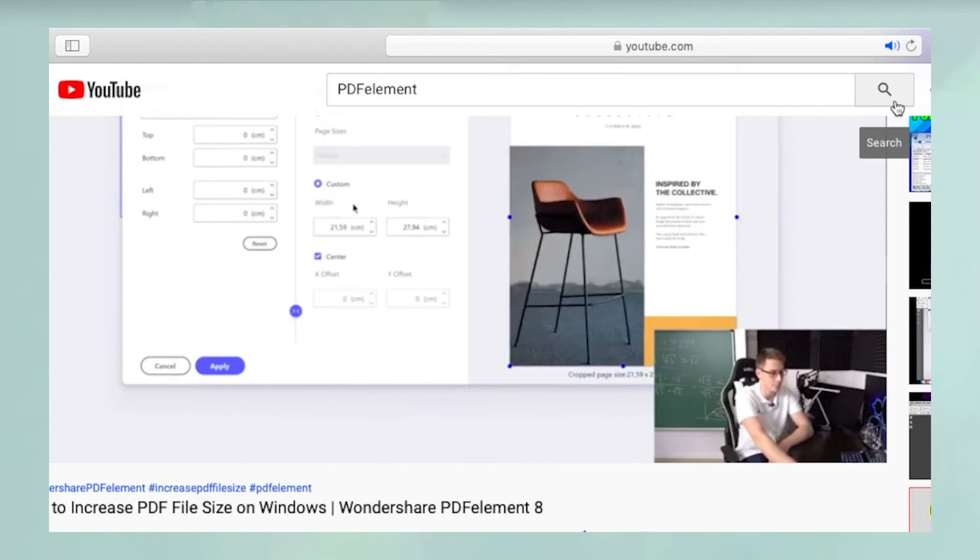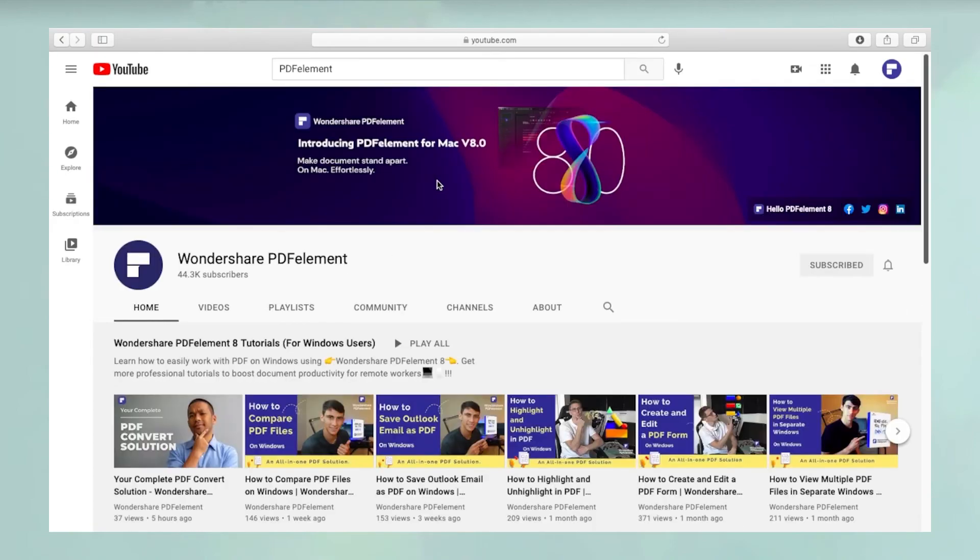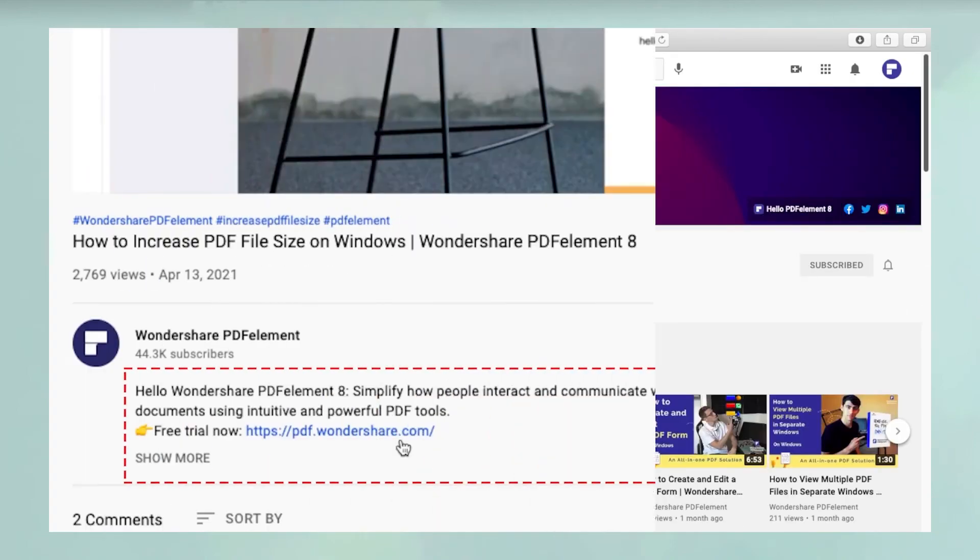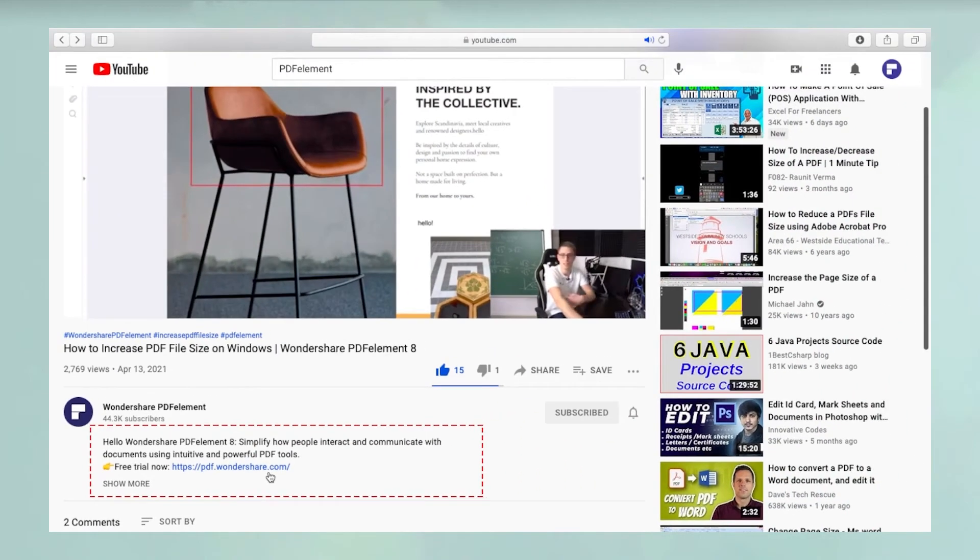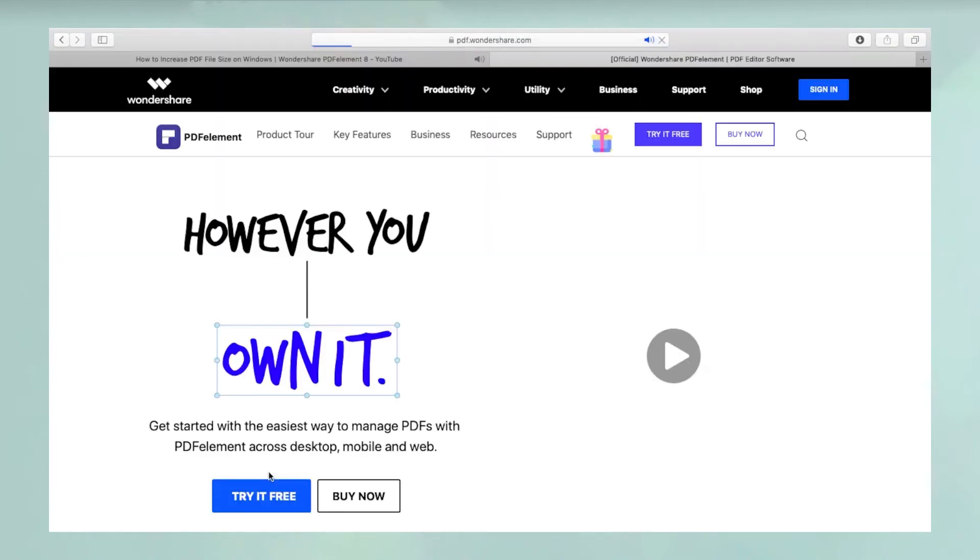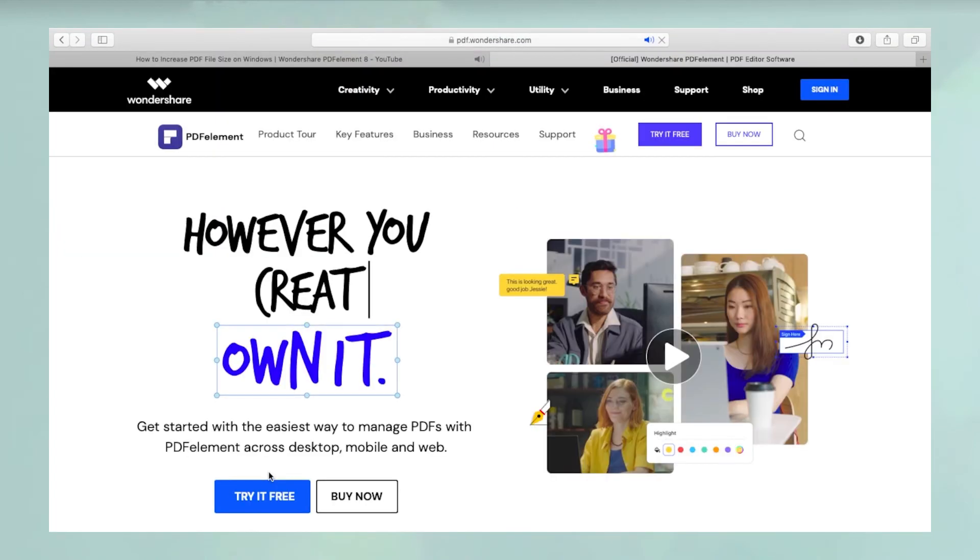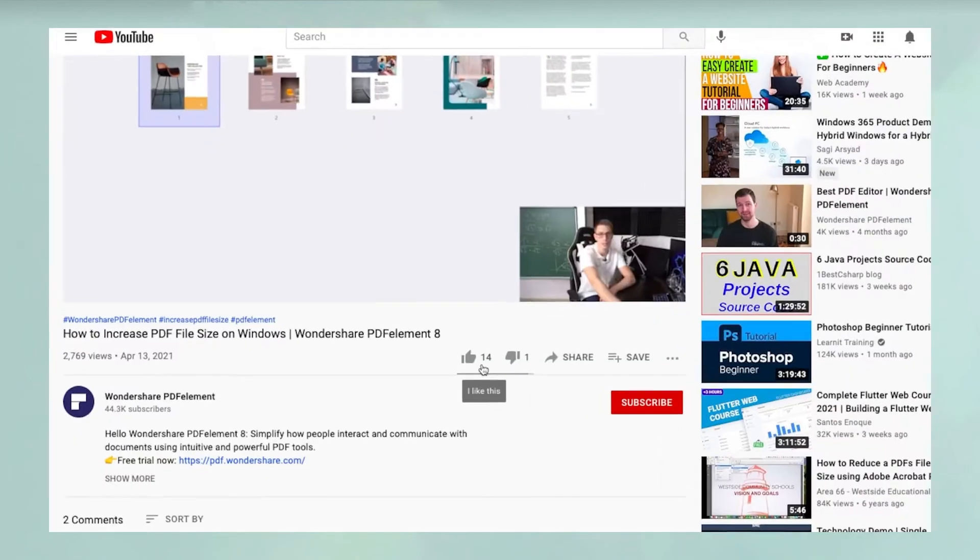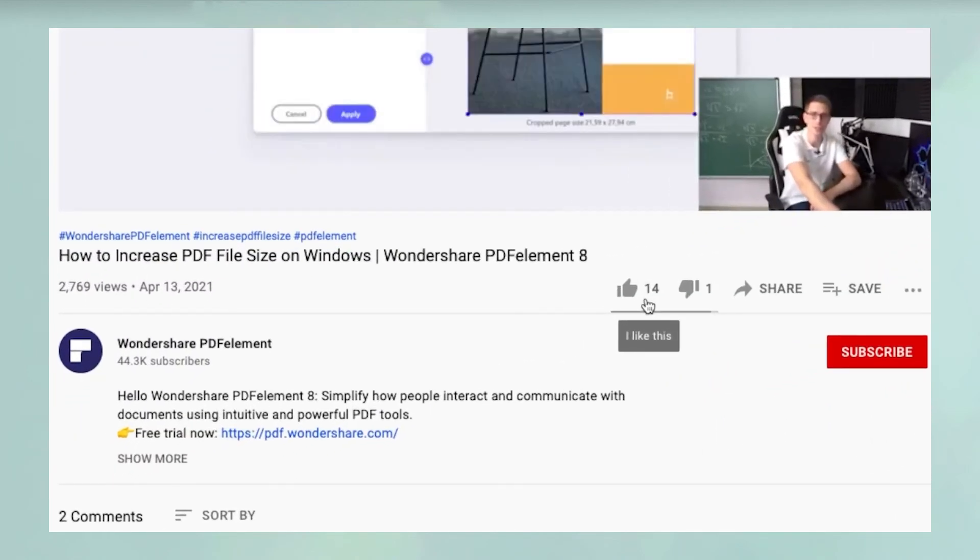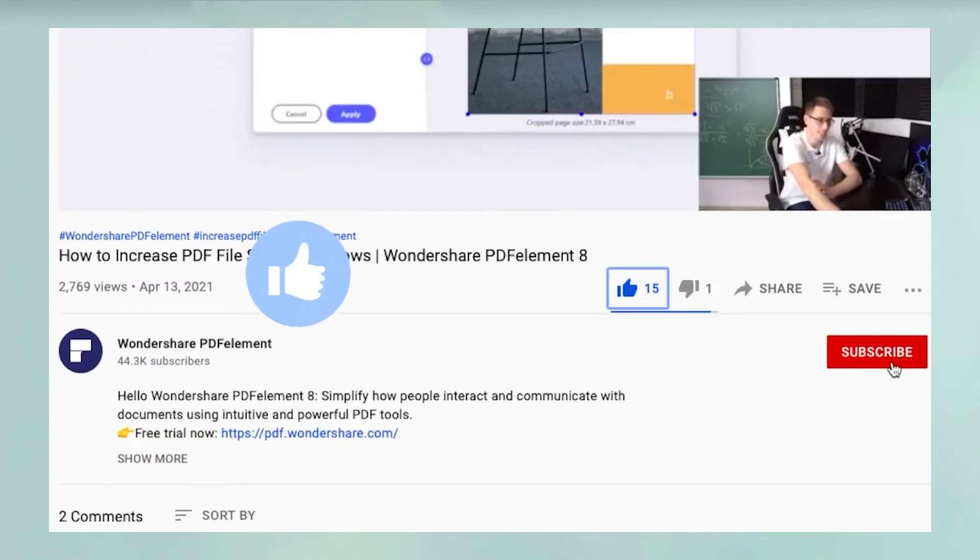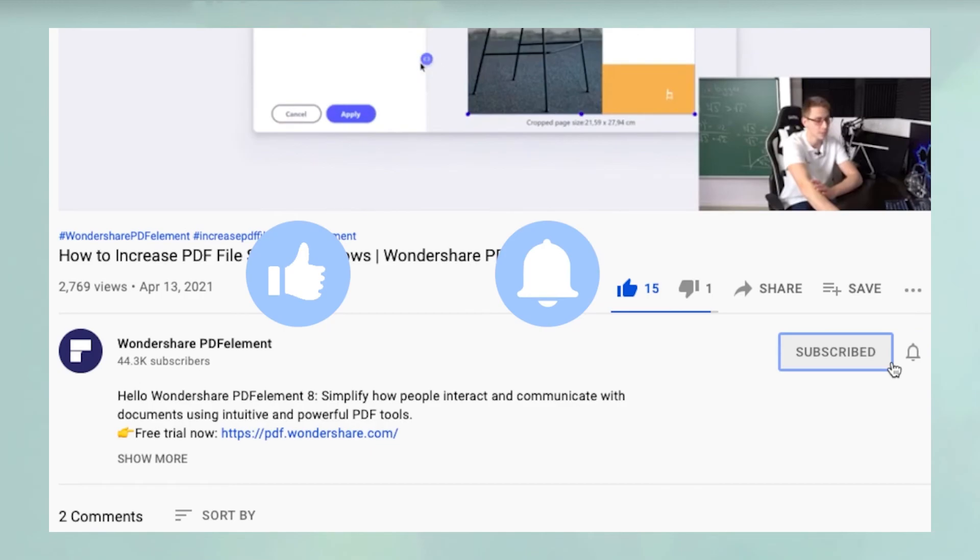You can click on the link in the description below to download a free trial of PDF Element. If you found this video useful, please hit like and don't forget to subscribe to our channel for more awesome content.